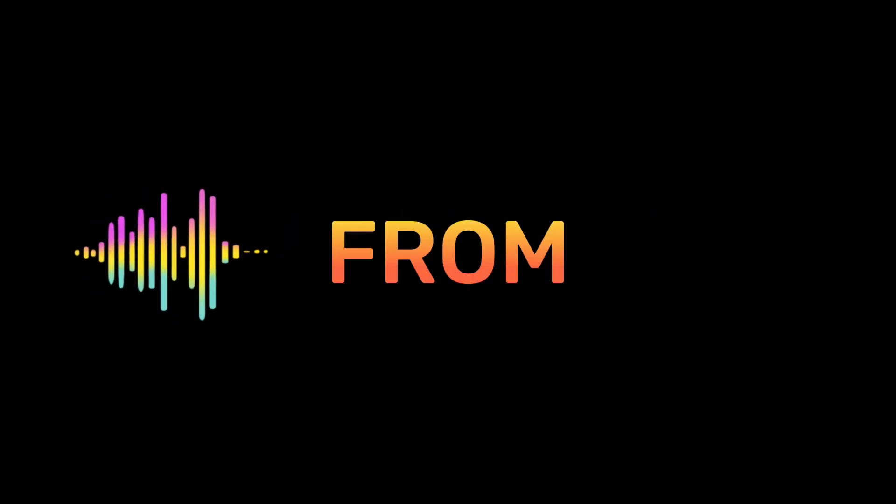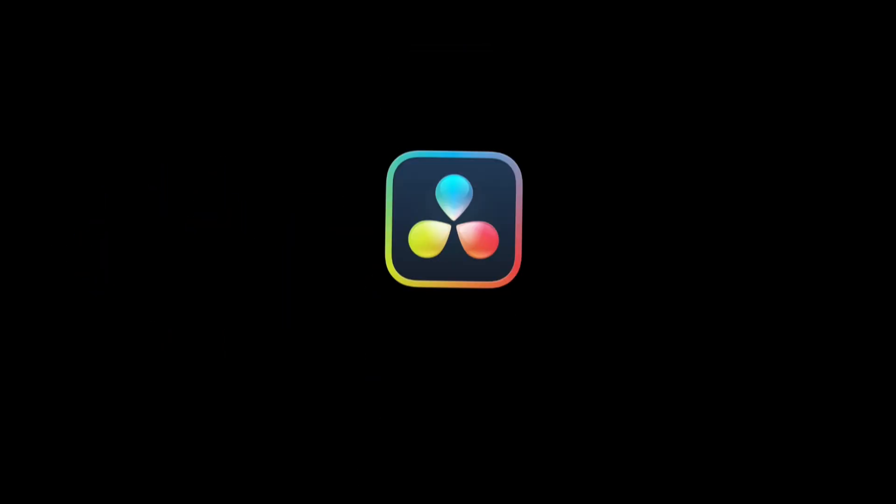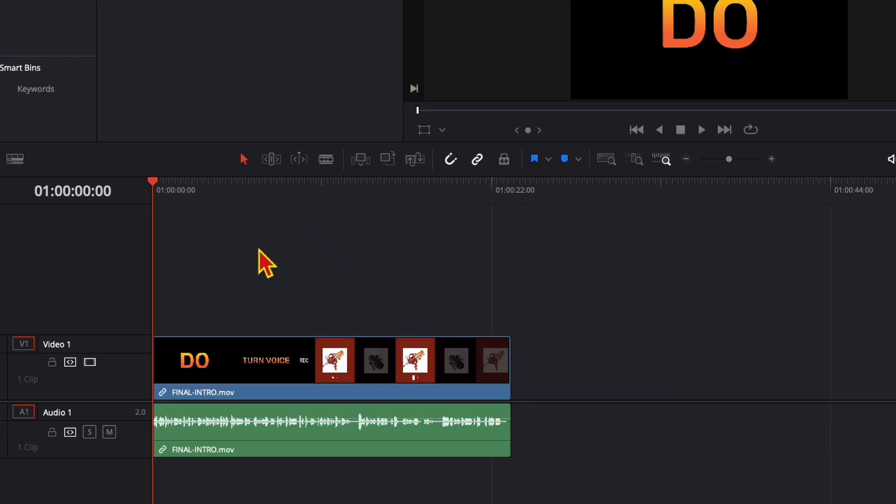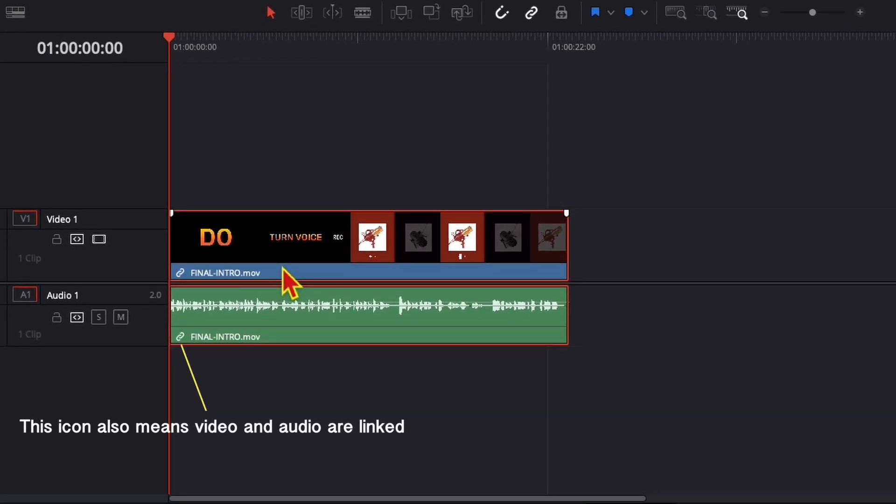Let's see how to separate audio from video in DaVinci Resolve 18. By default, the video and the audio are linked together. You can see if you click on the clip, both audio and video get selected.